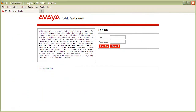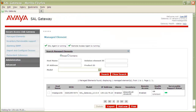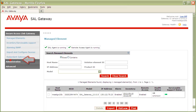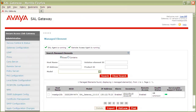Begin by logging into your SAL gateway with a user that has administrator level permissions or higher. Once authenticated, on the left navigation pane, click on the Administration link to expand the list of submenu items. Then below, click on SMTP configuration.